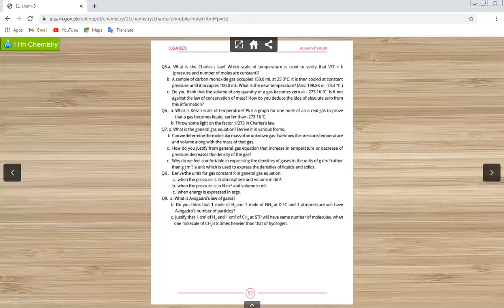Question number eight is very important: derive the units for the gas constant R in the general gas equation. First, when pressure is in atmospheres and volume in cubic decimeters. Second, when pressure is in newtons per meter squared and volume in meter cubed — this is the SI unit of R. The third part involves energy in joules, which is not in your syllabus.